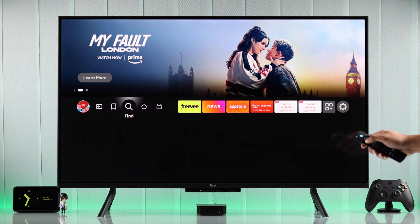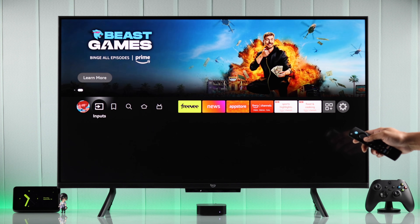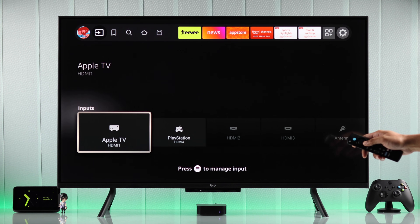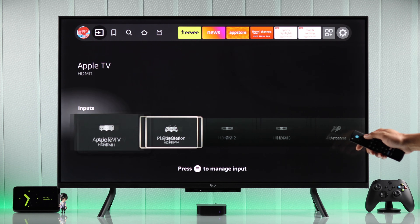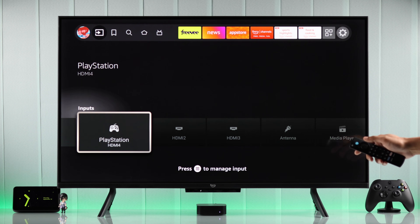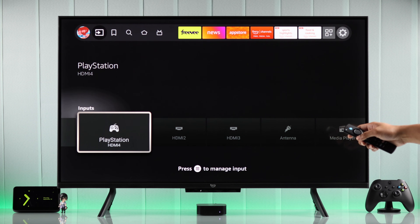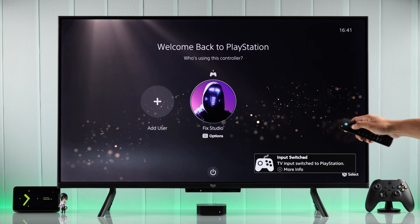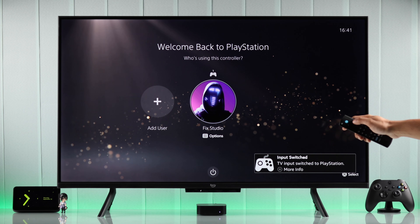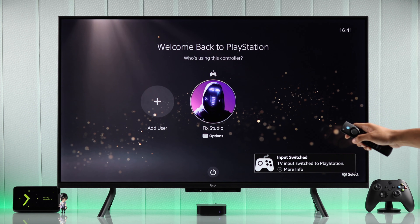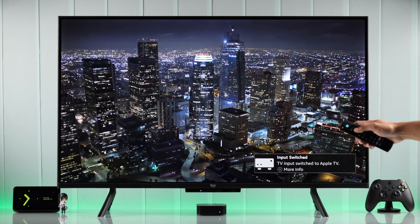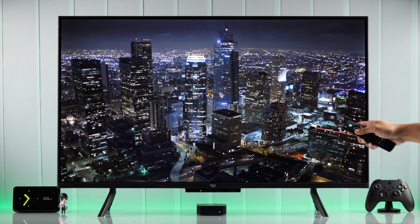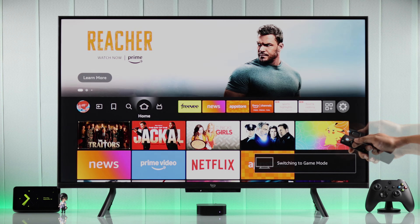As you can see here, we already have our Apple TV box and our PS5 console connected to our Fire TV via HDMI, but we can't control them using our Fire TV remote. To do this, along with other features, we need to enable HDMI CEC.